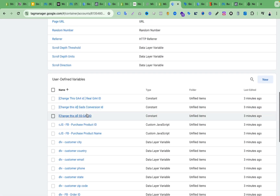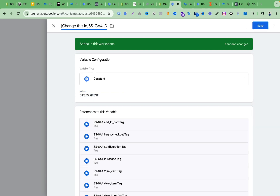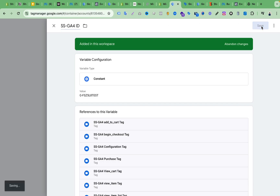Now let's change the server-side GA4 ID. We can add a random number here — just change some digits. We just need a 10-digit number here. Then remove this notice and click Save.